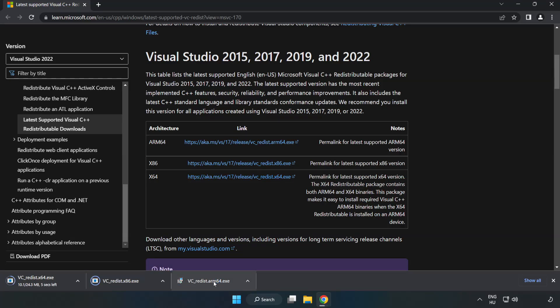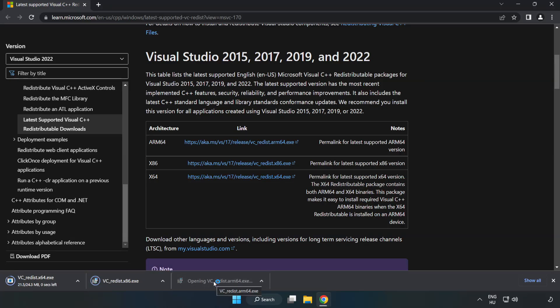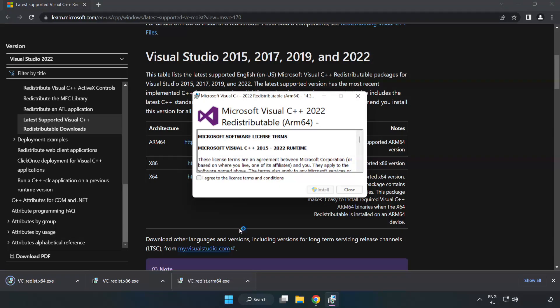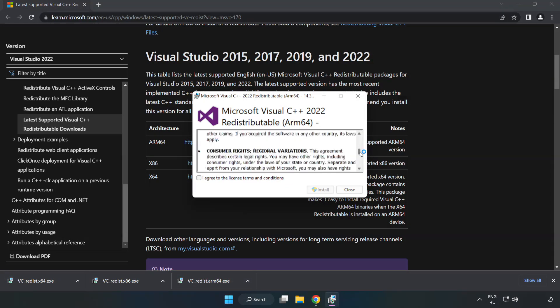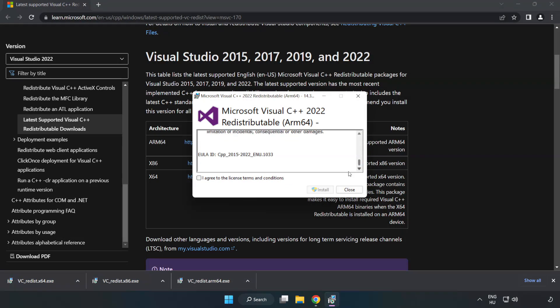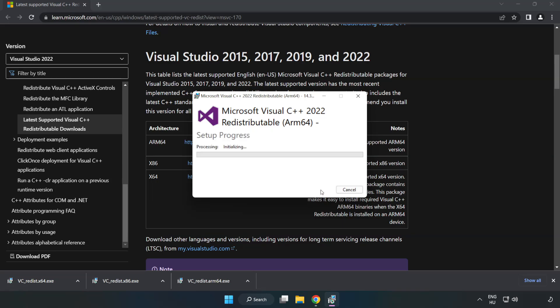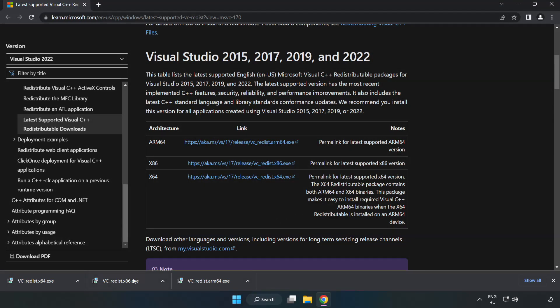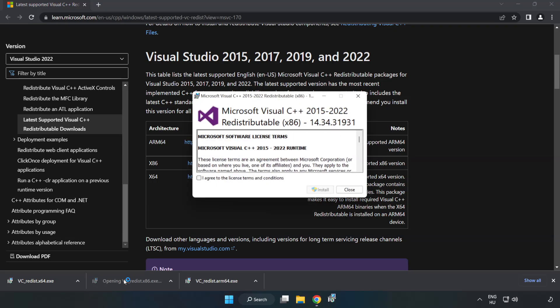Install downloaded file. Click I agree to the license terms and conditions and click install. If it fails to install, no problem. Repeat for the other.